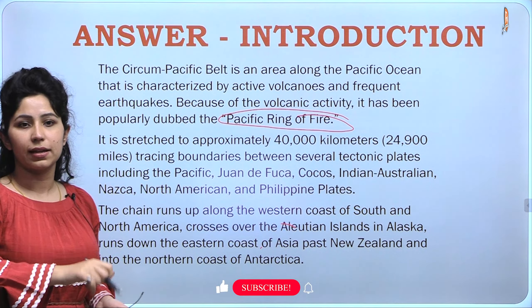Moving on, we will talk about its geographical extent — from where to where it is present, how long it is, what area it covers, and whether there are any popular areas included in the Circumpacific Zone. It is stretched to approximately 40,000 kilometres, tracing boundaries between several tectonic plates including the Pacific, Juan de Fuca, Cocos, Indian-Australian, Nazca, North American and Philippines plates. The chain runs up along the western coast of South and North America, crosses over the Aleutian Islands in Alaska, runs down the eastern coast of Asia, past New Zealand and into the northern coast of Antarctica.